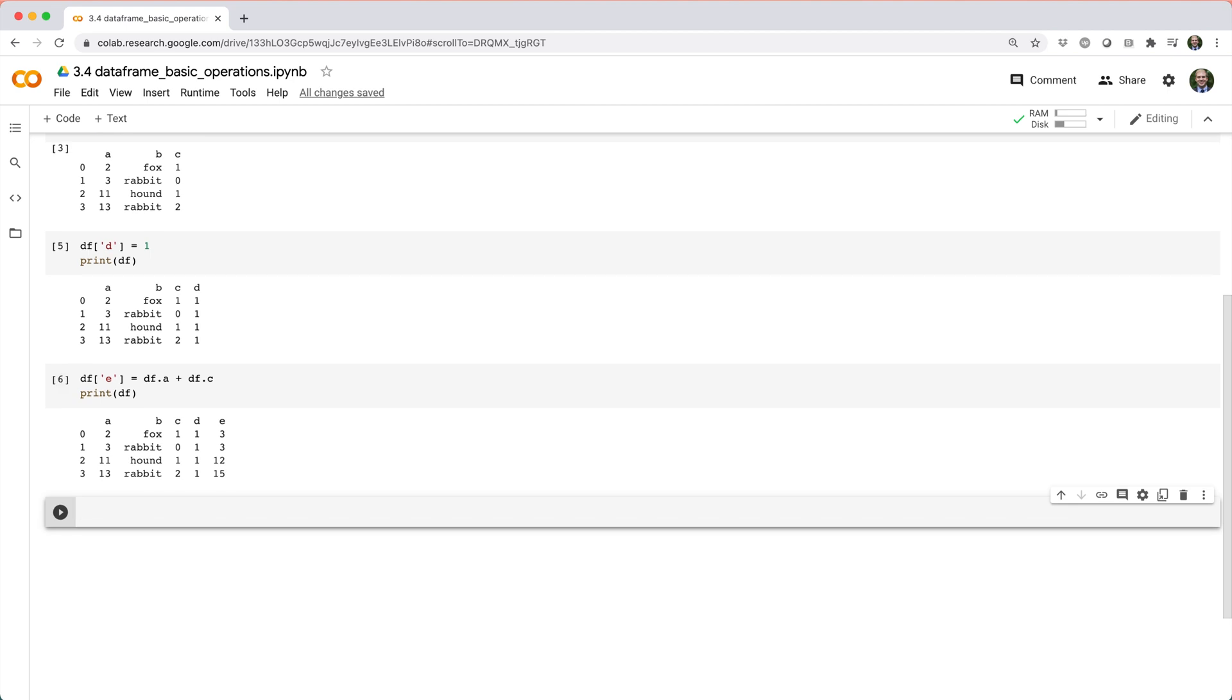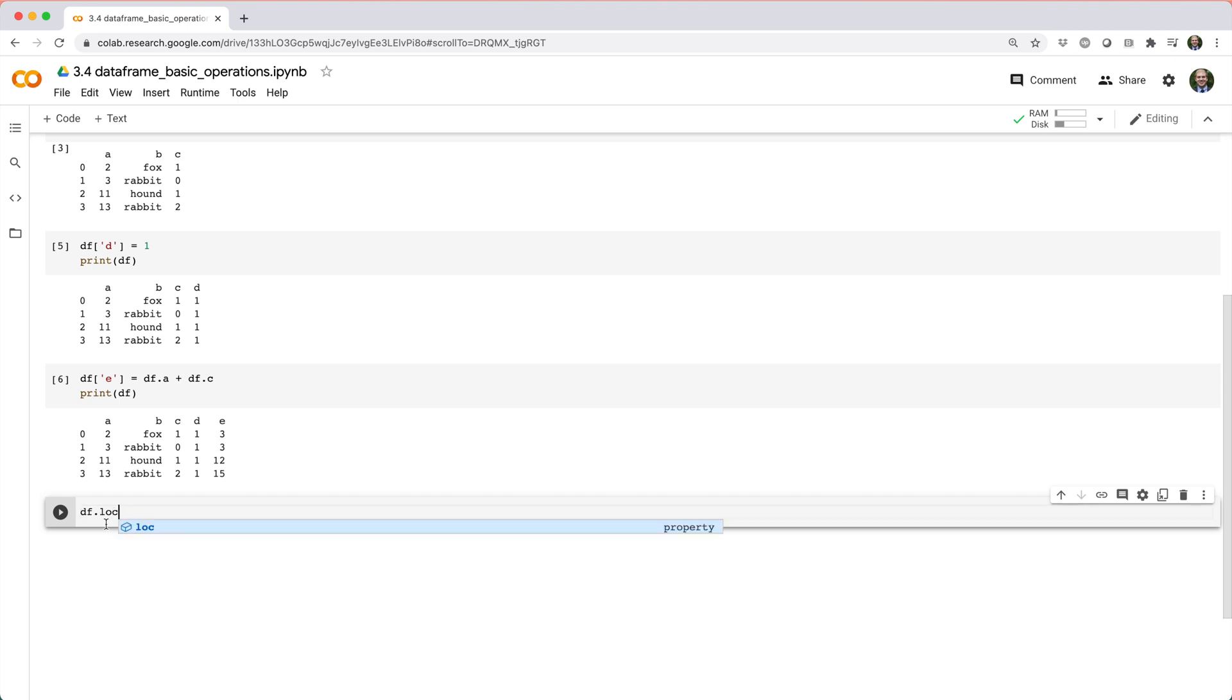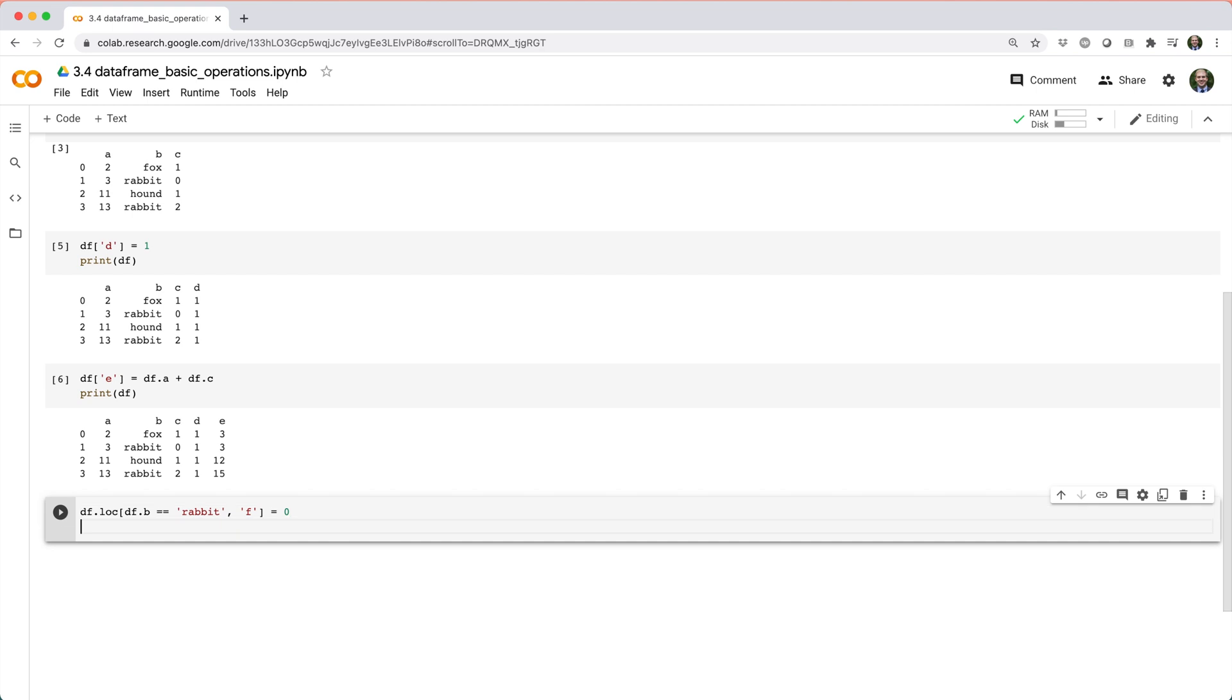You can also create or update column values using Boolean indexing. For example, we could update D to equal 0 where B is Rabbit by doing df.loc, square brackets, df.b equals equals Rabbit, comma F equals 0.